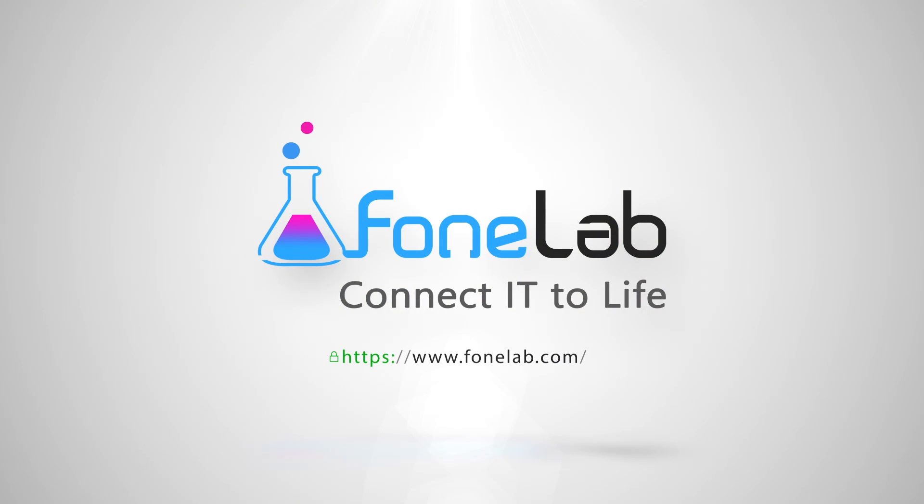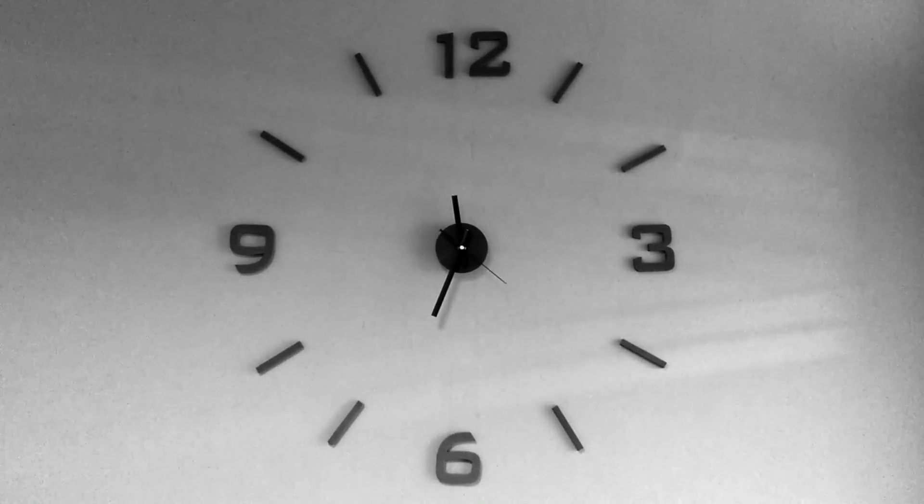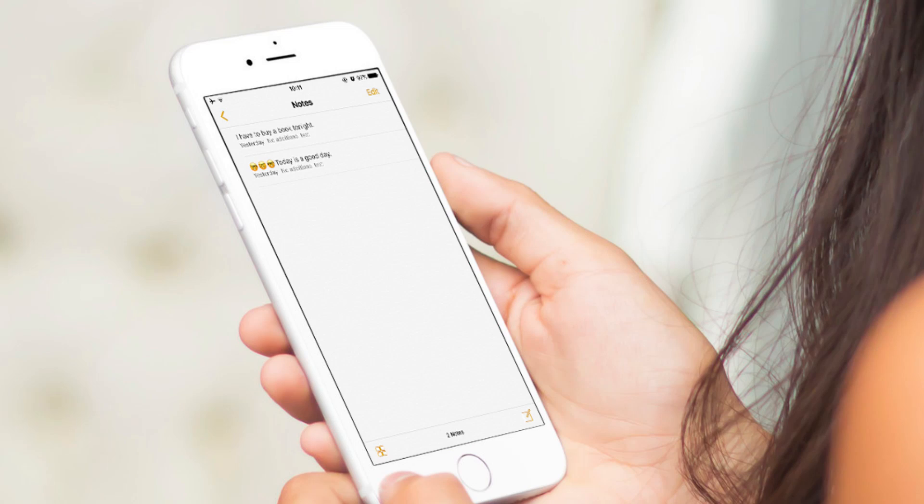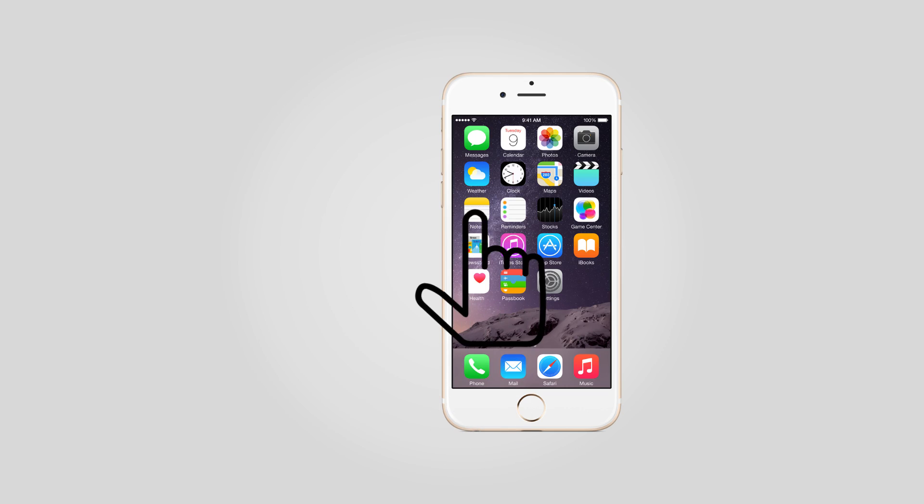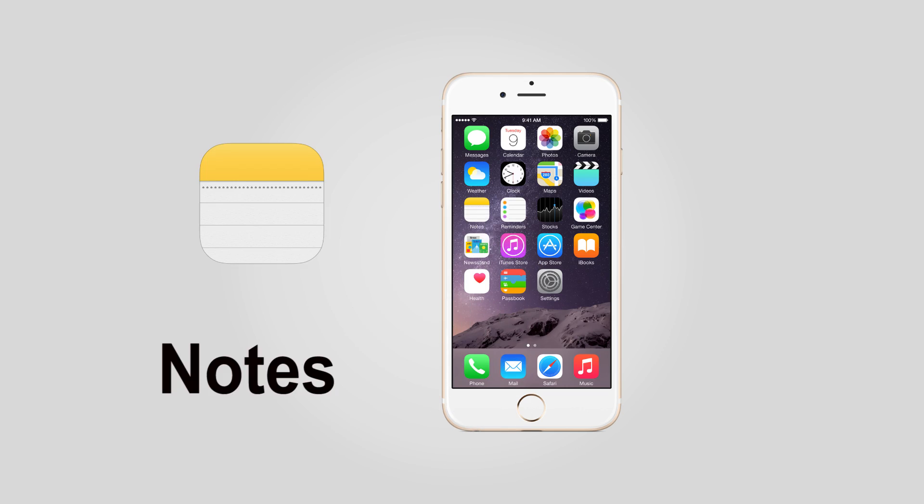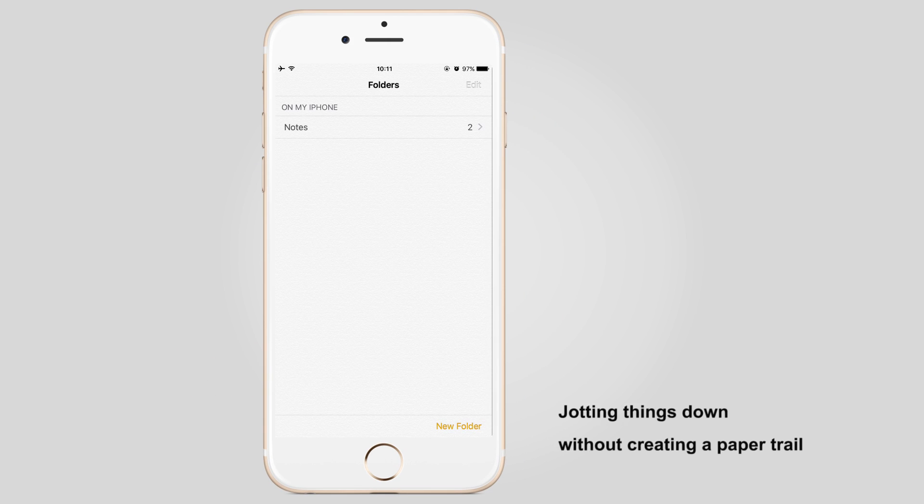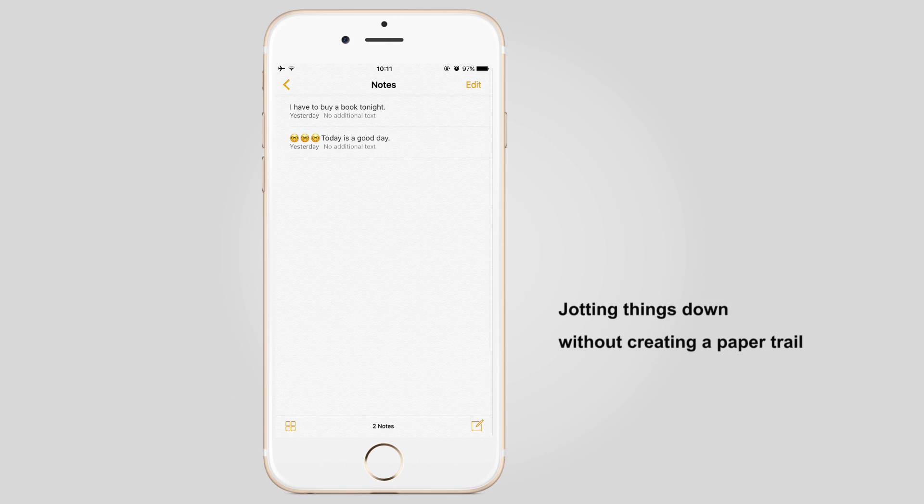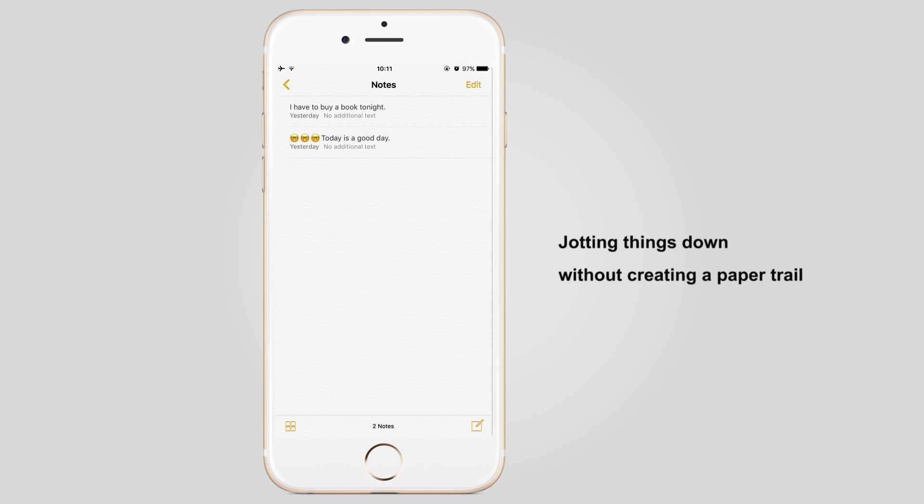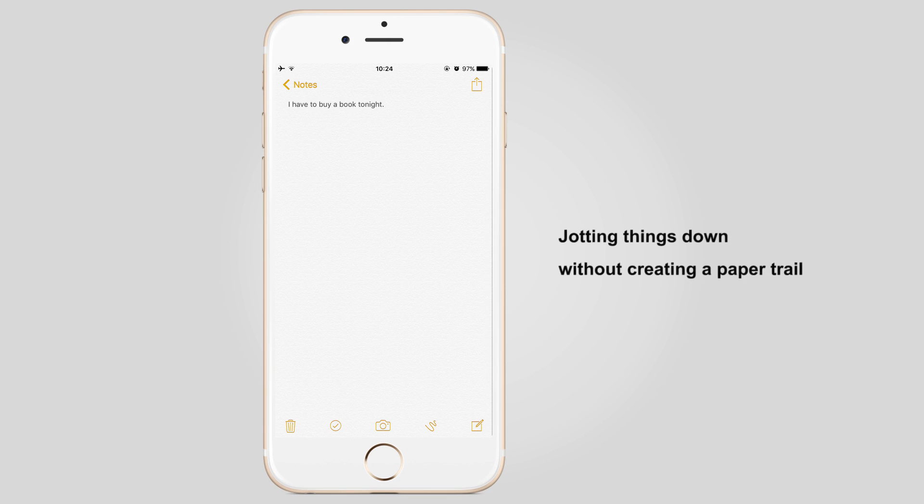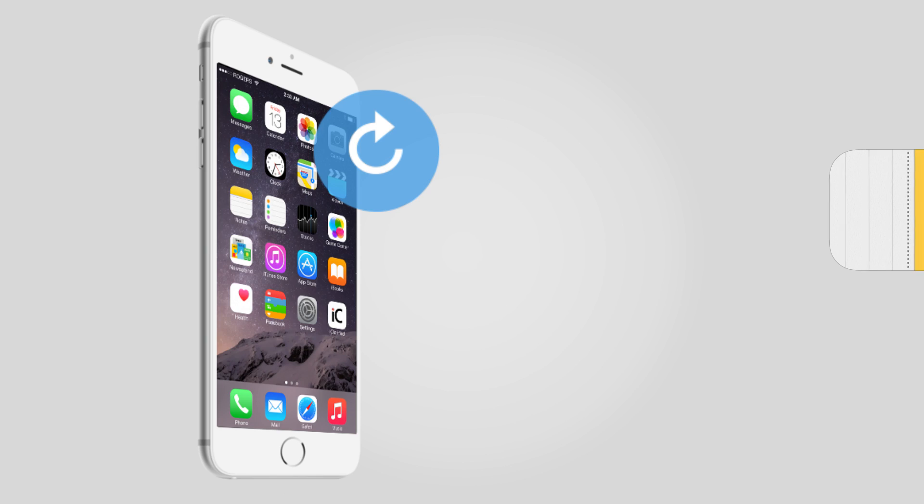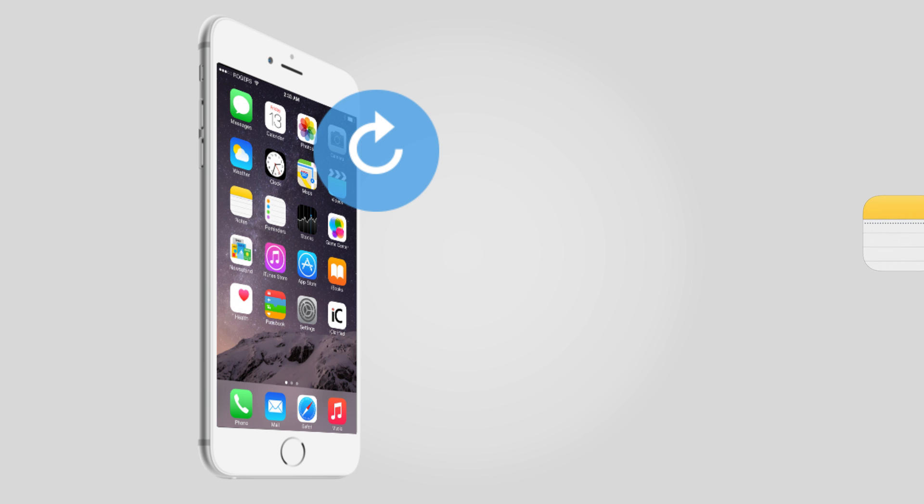Welcome to Phonelab Studio. More and more iPhone users tend to use Notes App, which is the tool for jotting things down without creating a paper trail. Today we would like to teach you how to recover iPhone Notes when they are lost or deleted.